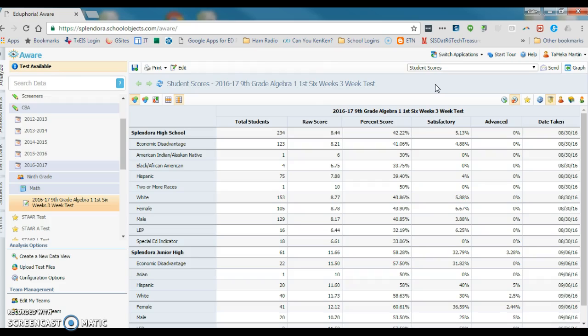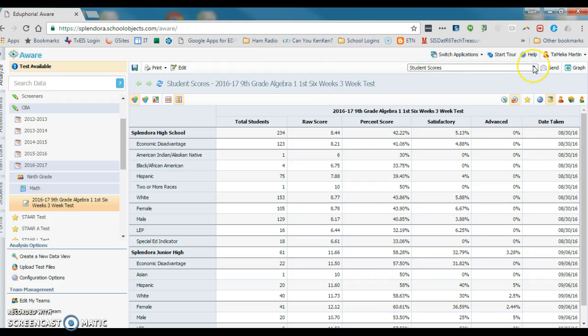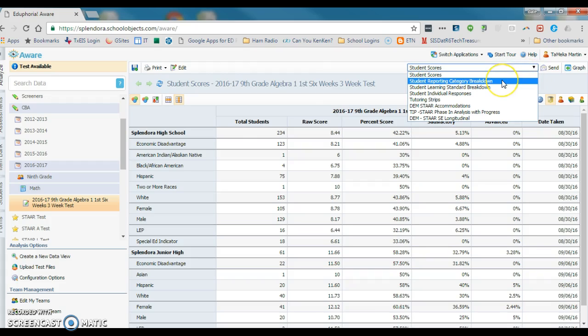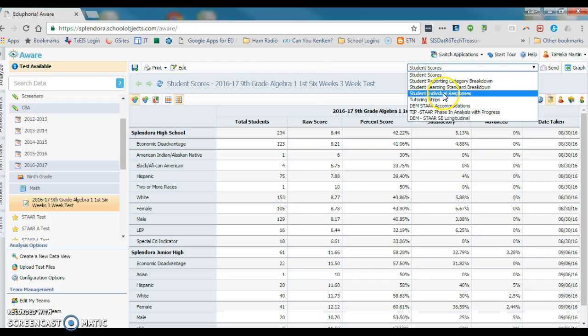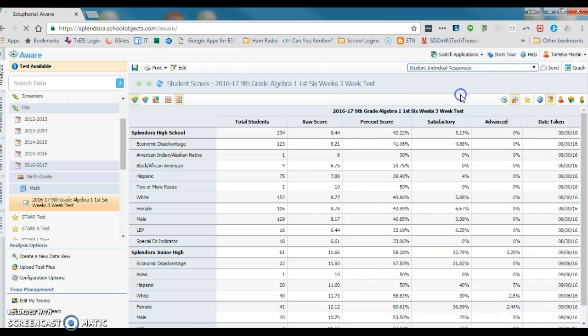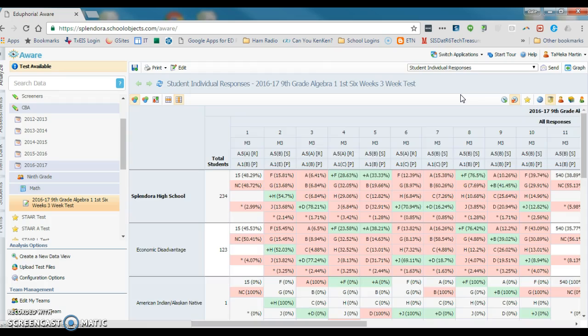All we're really looking for is how to create this item analysis report. All you have to do is come up into this report window right here. It says Student Scores. You're going to click on the drop-down menu and you are looking for the Item Analysis Report or Student Individual Responses Report. So we're going to click on the Student Individual Responses and watch what happens.